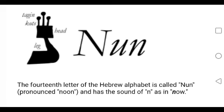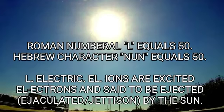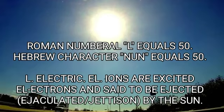Ion. Noun. The 14th letter of the Hebrew alphabet is called Noun, pronounced noon, and has the sound of N as in now. The letter noon is the 14th letter of the alphabet having the numeric value of 50.